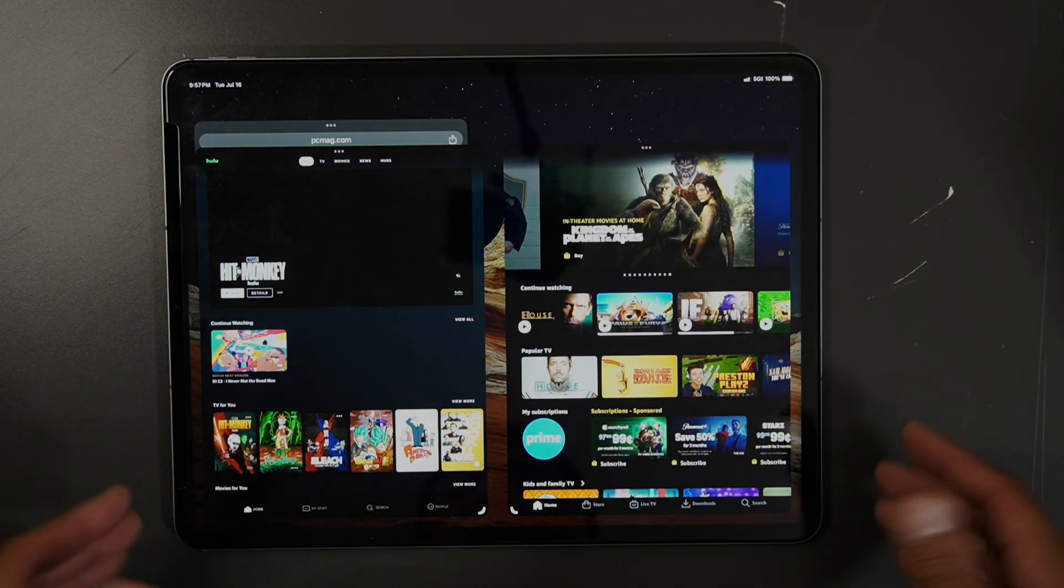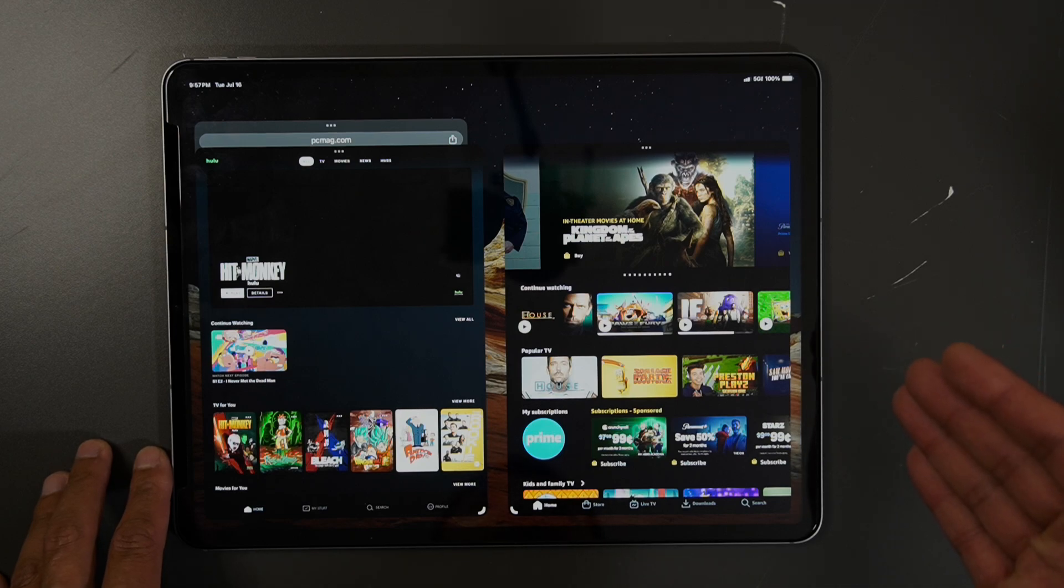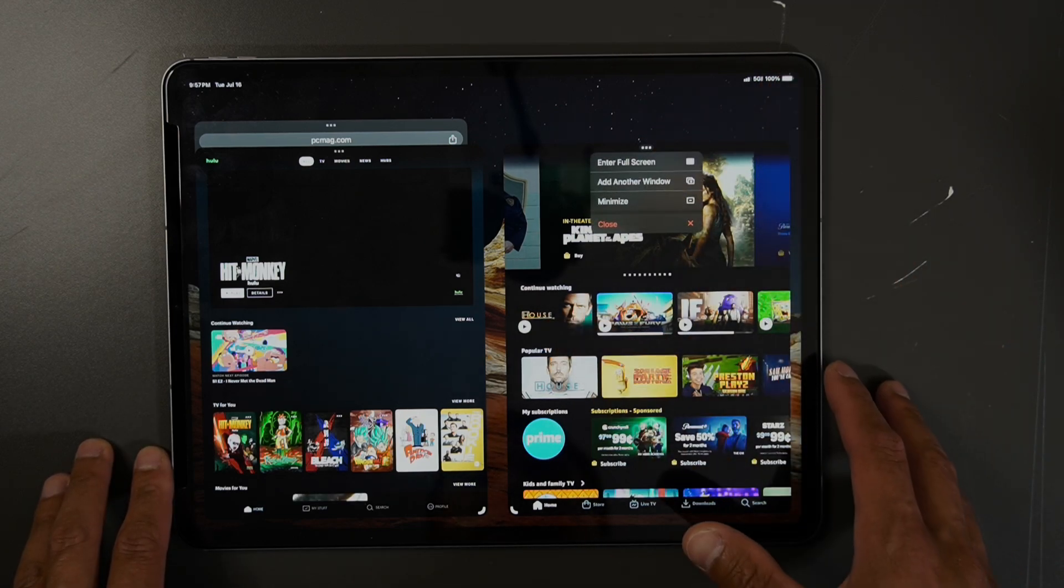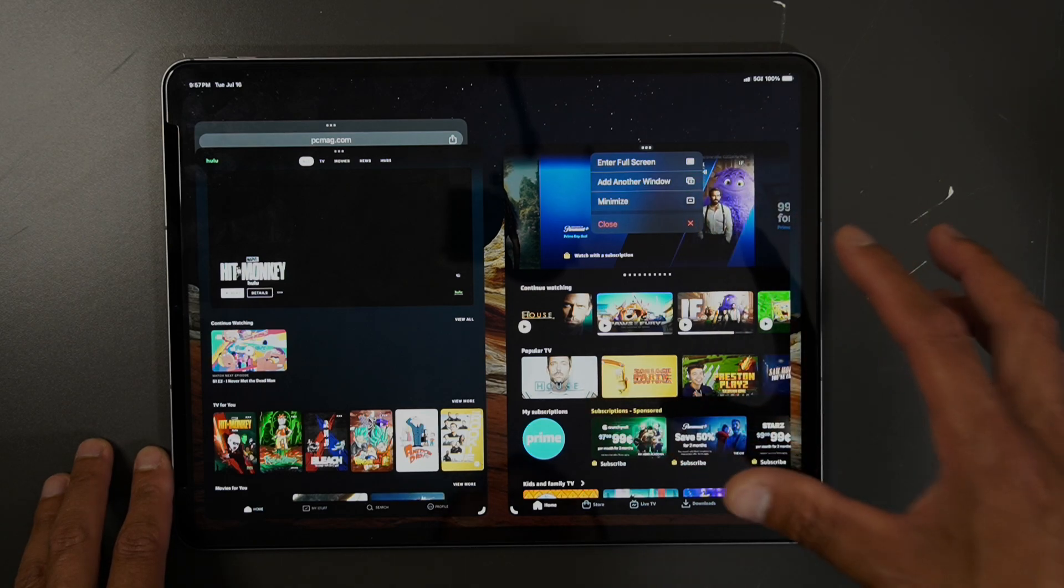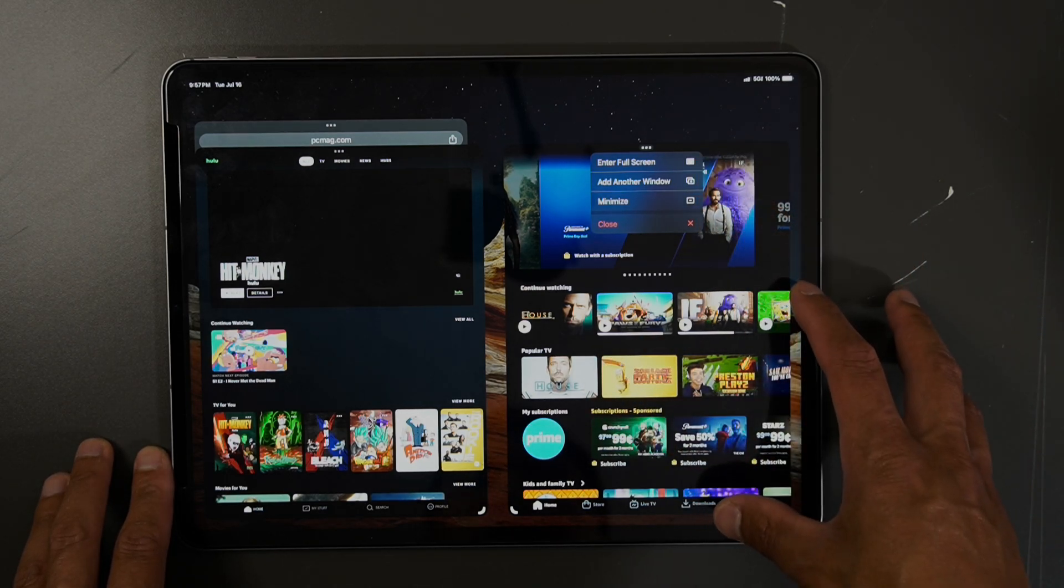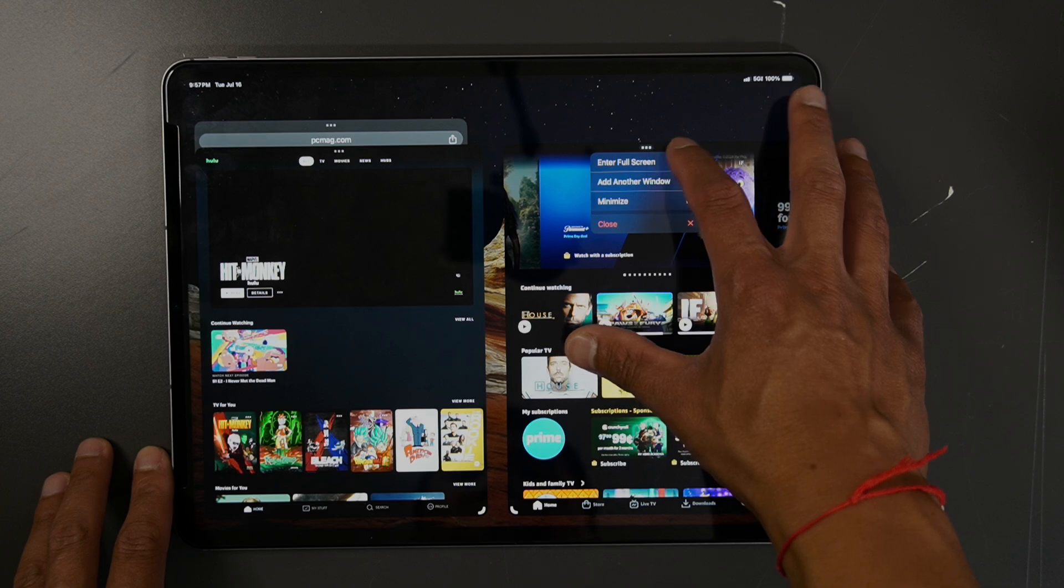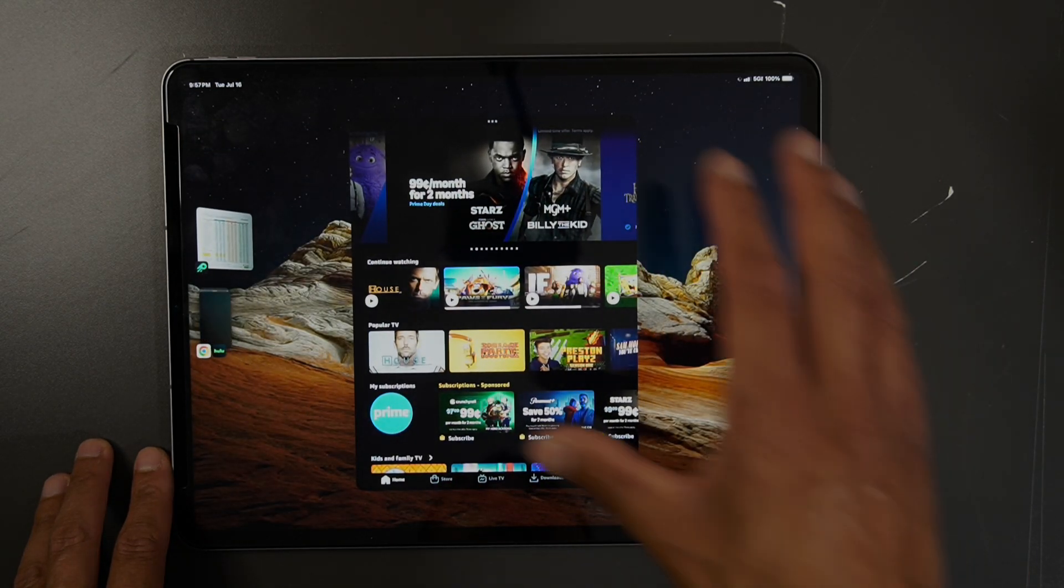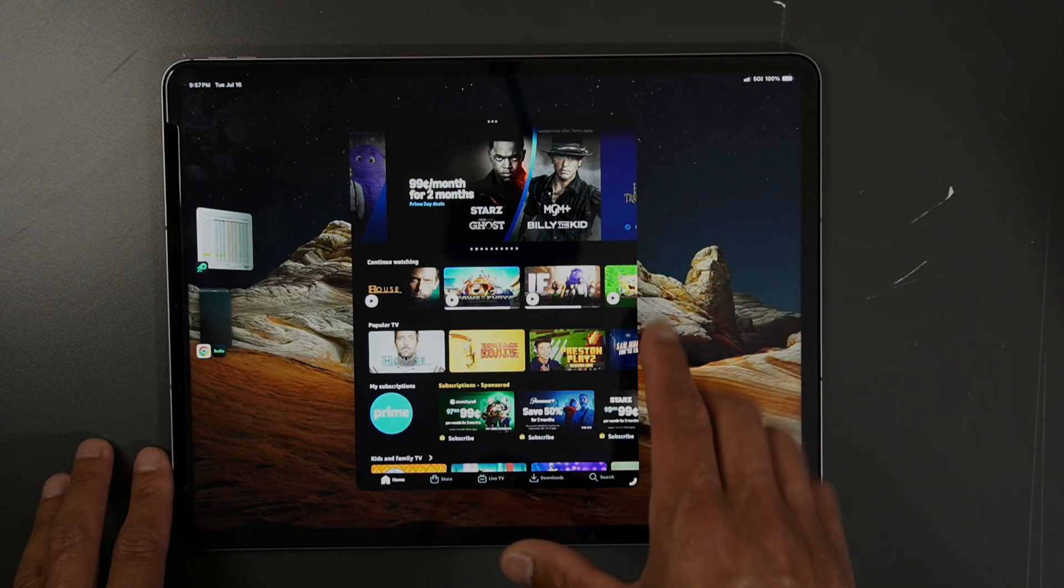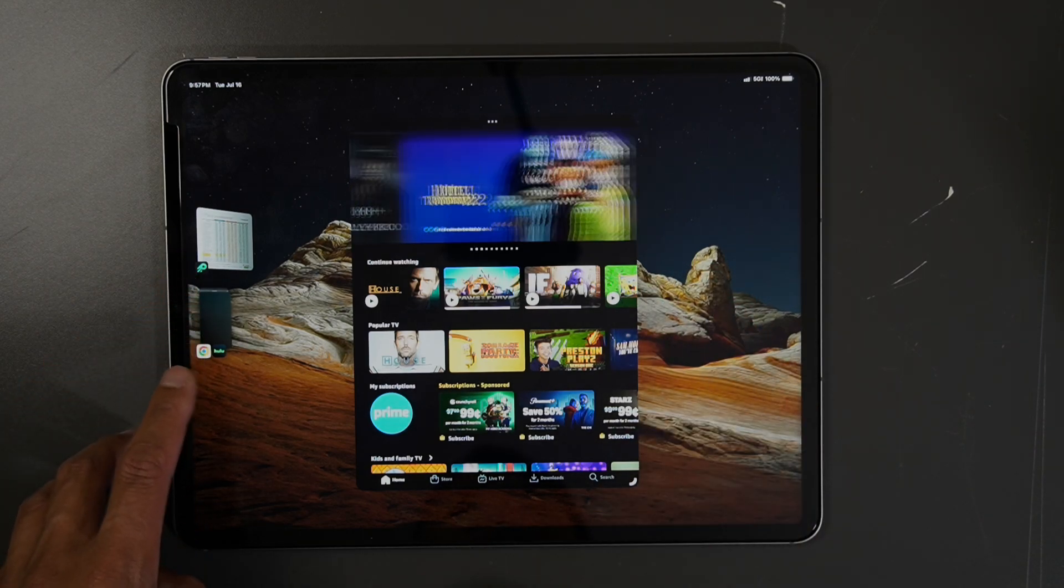Now if you ever want to close out of these apps, you can close, minimize, or put them on full screen. So if you're on Amazon Video and go to full screen, it'll just have this screen up and available.